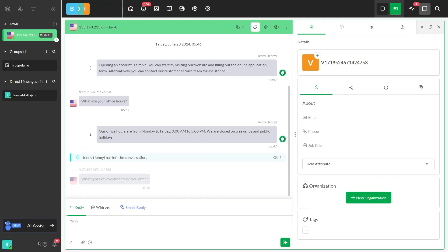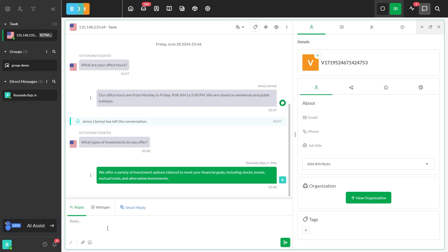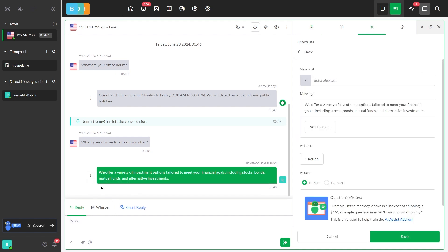While inside a conversation, you come across a response from Apollo that you liked. If you want Apollo to use this answer for this question again in the future, just click the three dots beside it and choose Create Shortcut.